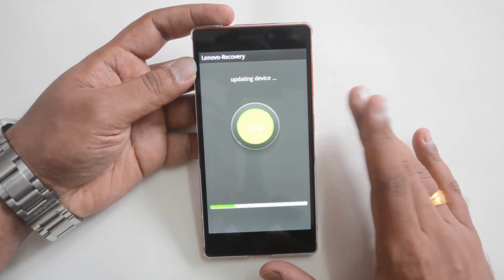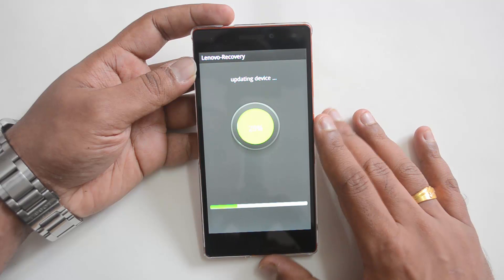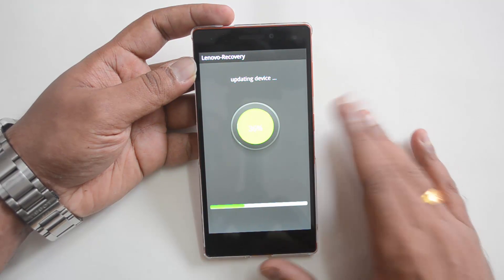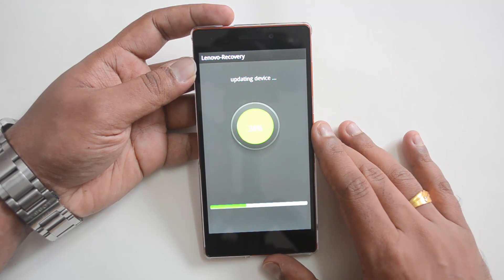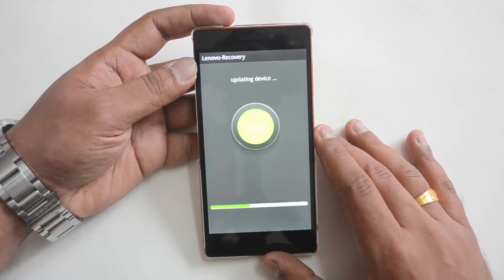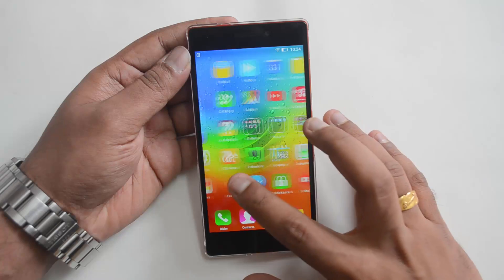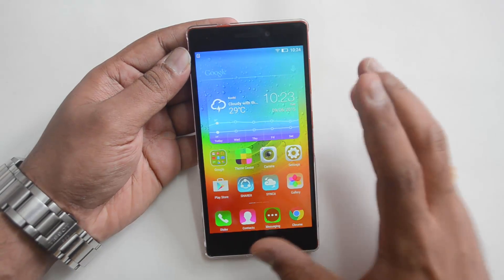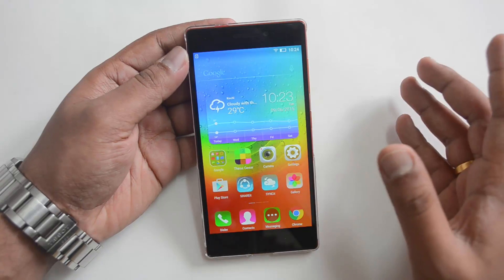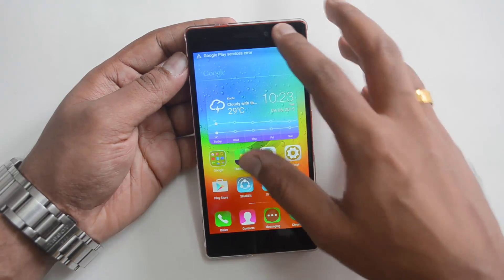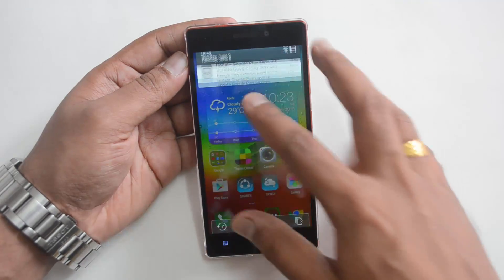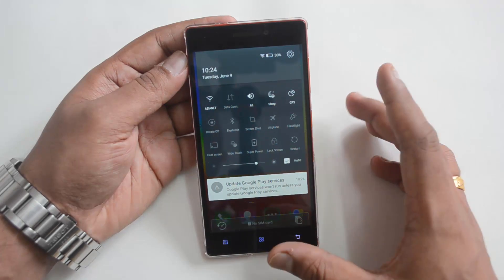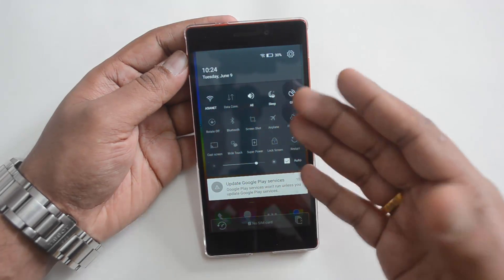It should be pretty much similar to what we saw on the A7000, which also came with Lollipop out of the box. The upgrade process has been completed and we now have Android 5.0 Lollipop on this device. We can see the notification center — this is the Android Lollipop notification center.